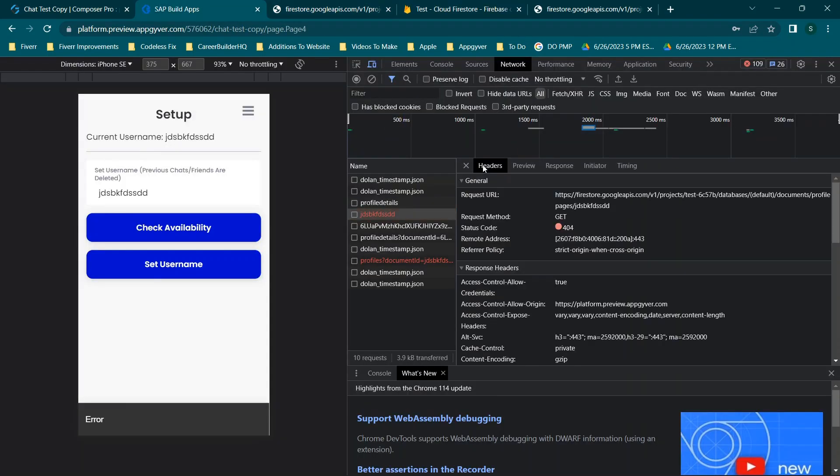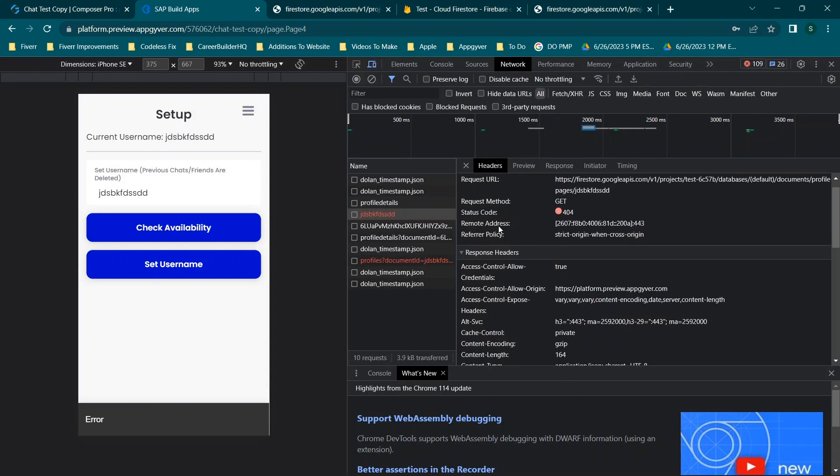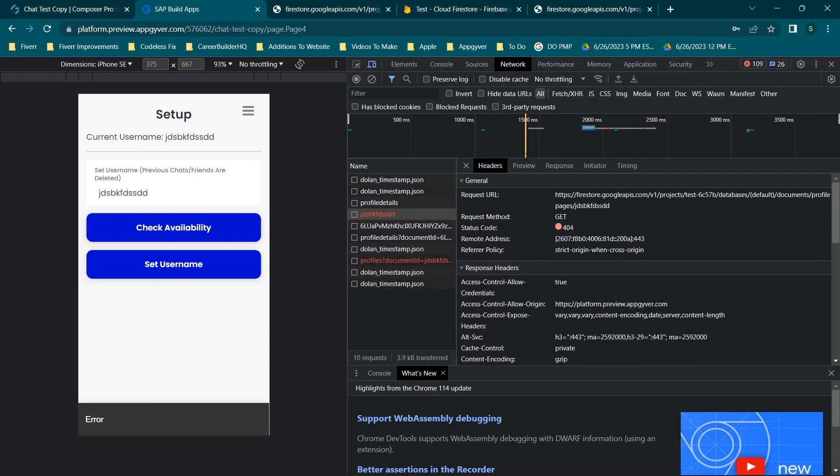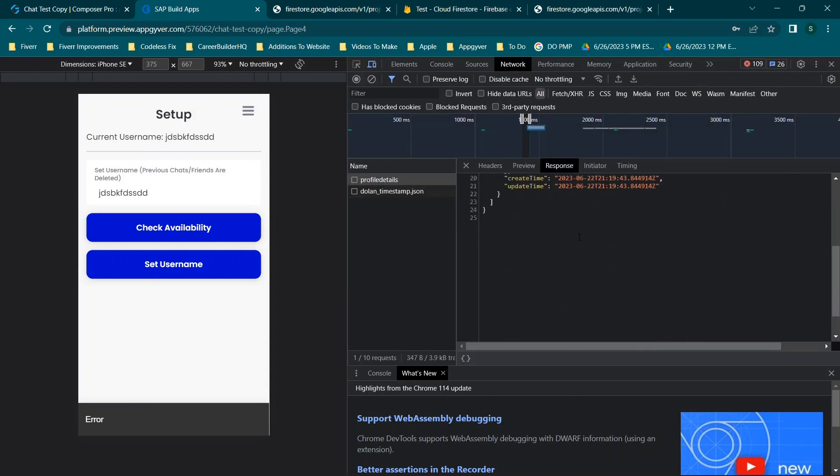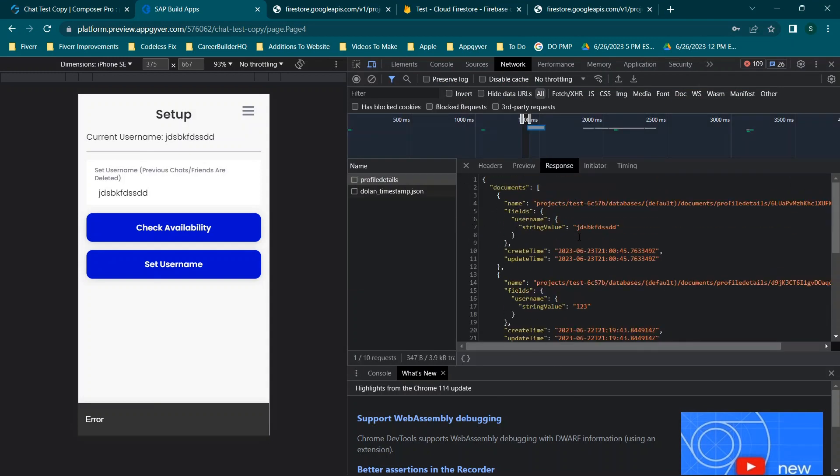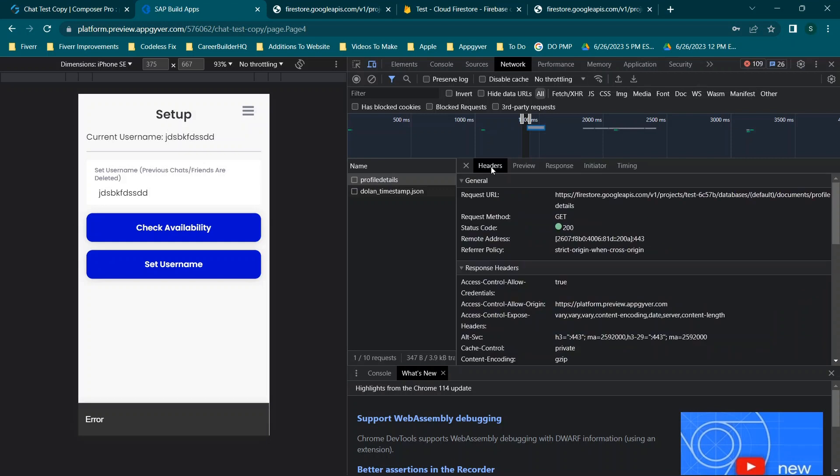So this will give you more granular detail in the header section, preview, and response to look at information that's being sent or received. So I hope this was useful. If you have any questions, drop them in the comment box below and I'll see you all in the next video.